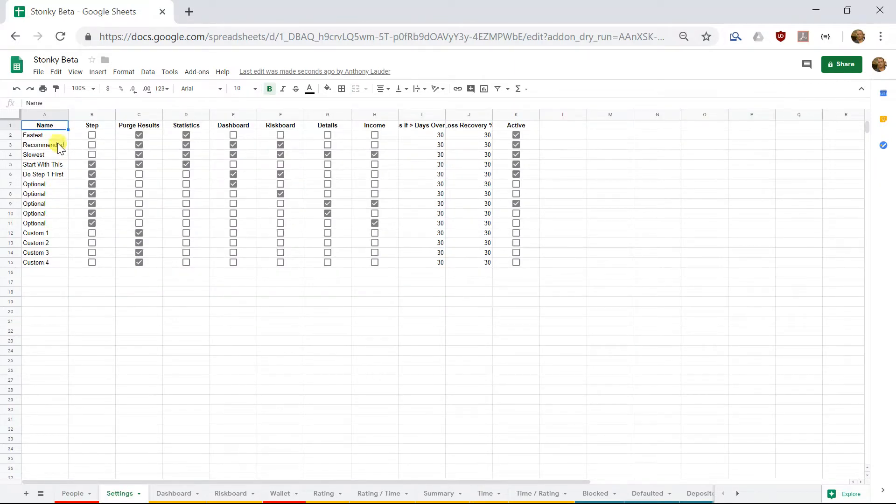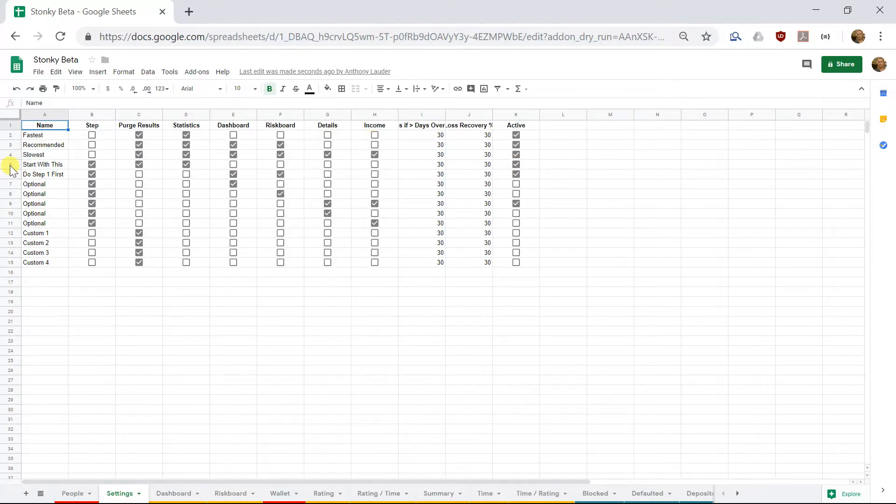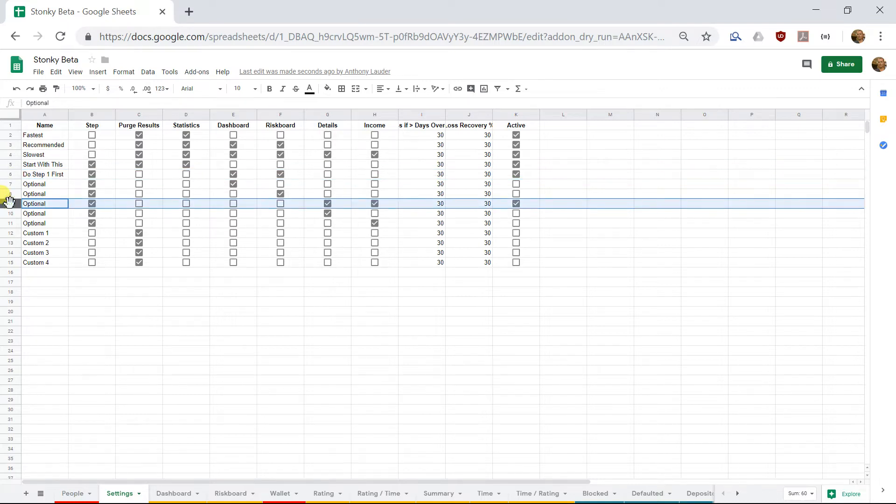And these ones, with these tick marks here, are the step-by-step options. So it's important to understand that at the moment, three of those are active. So this is option one, step one, step two, and step three.